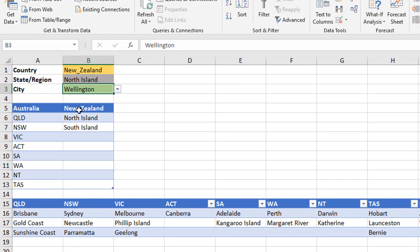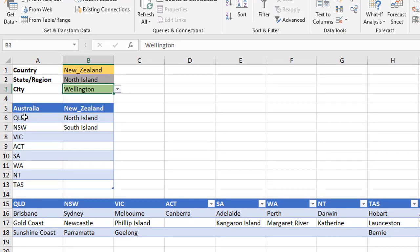So basically, as you drill down here, this is the information we're using. So here we have Australia, New Zealand. Underneath Australia, we have the eight states and territories listed. Under New Zealand, we have North and South Island listed.